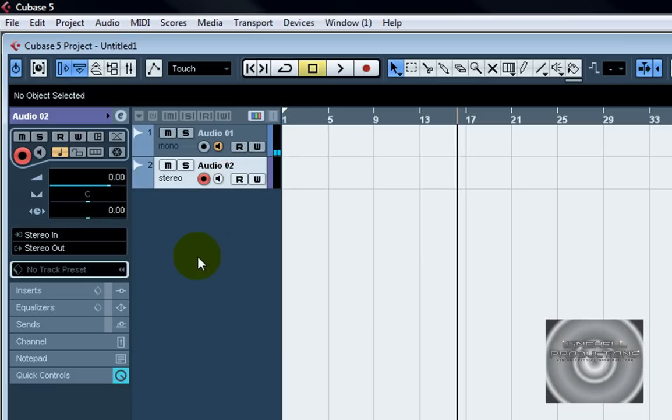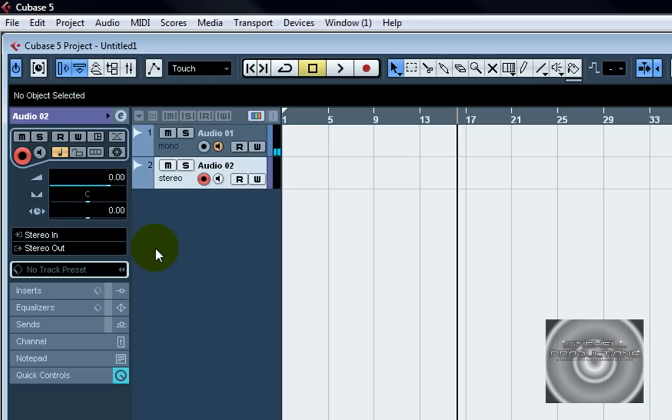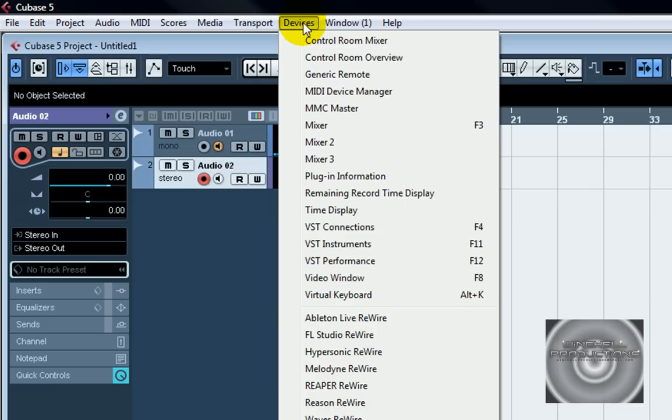Also if you've got an external sound card and you want to try to set up a stereo input through that, let's say your sound card is just two input and it only gives you two mono, you go up to devices and go down to VST connections.